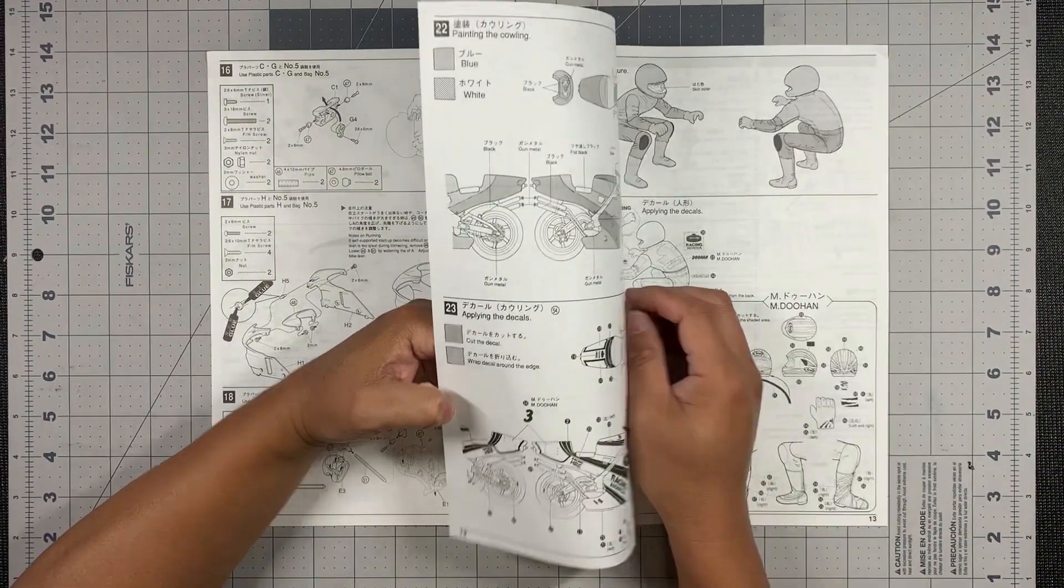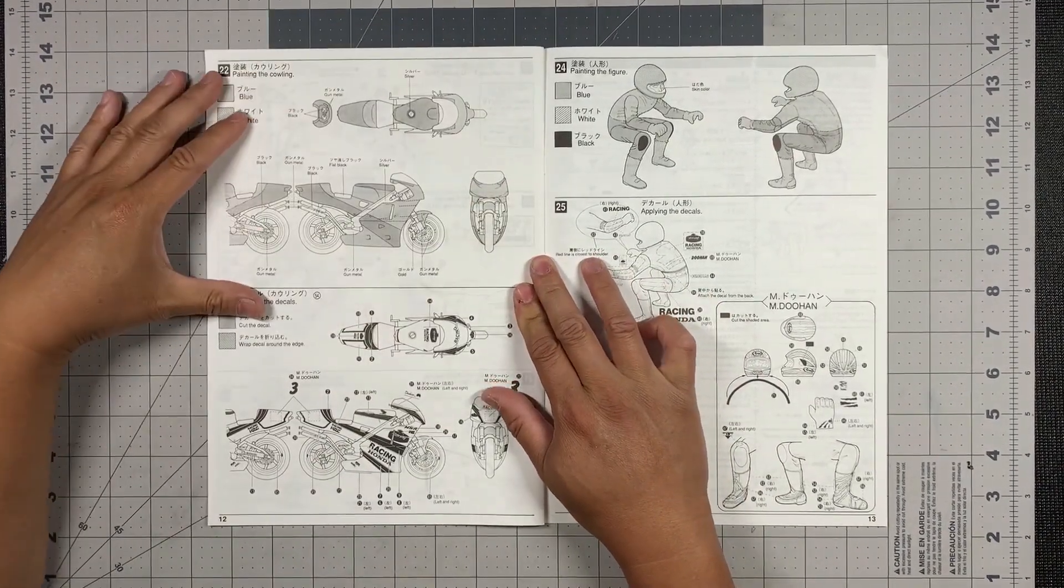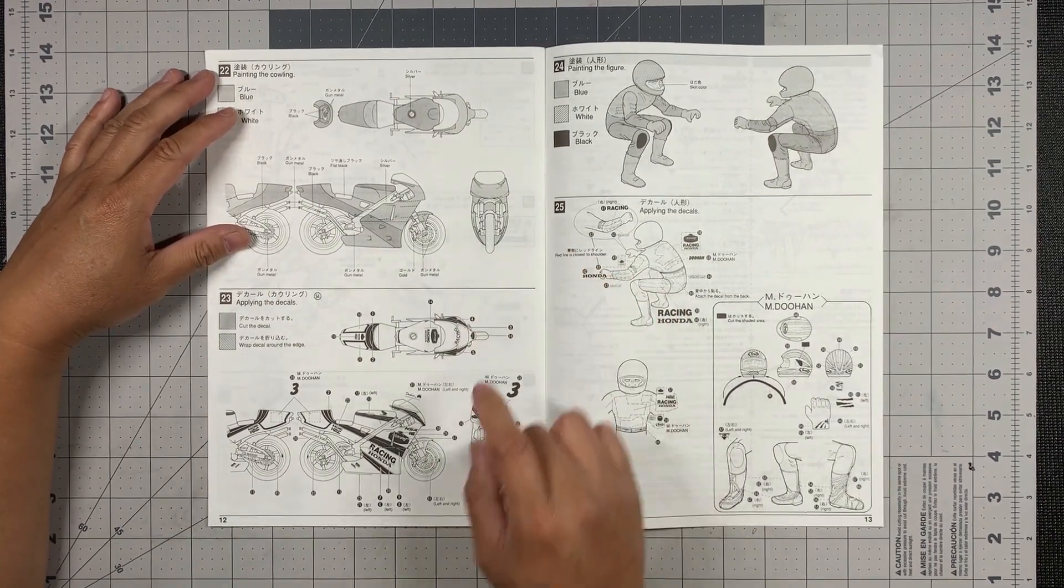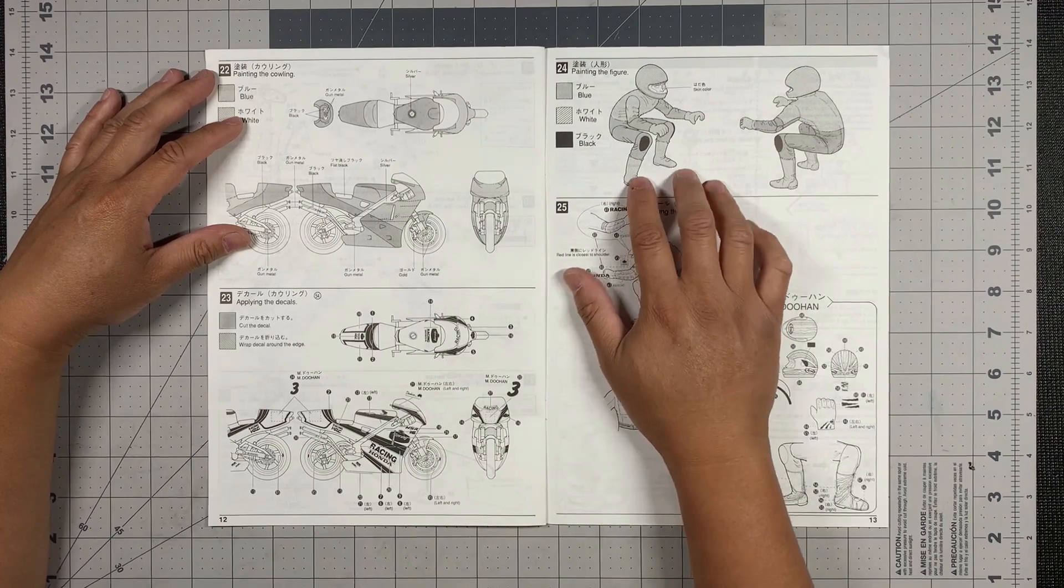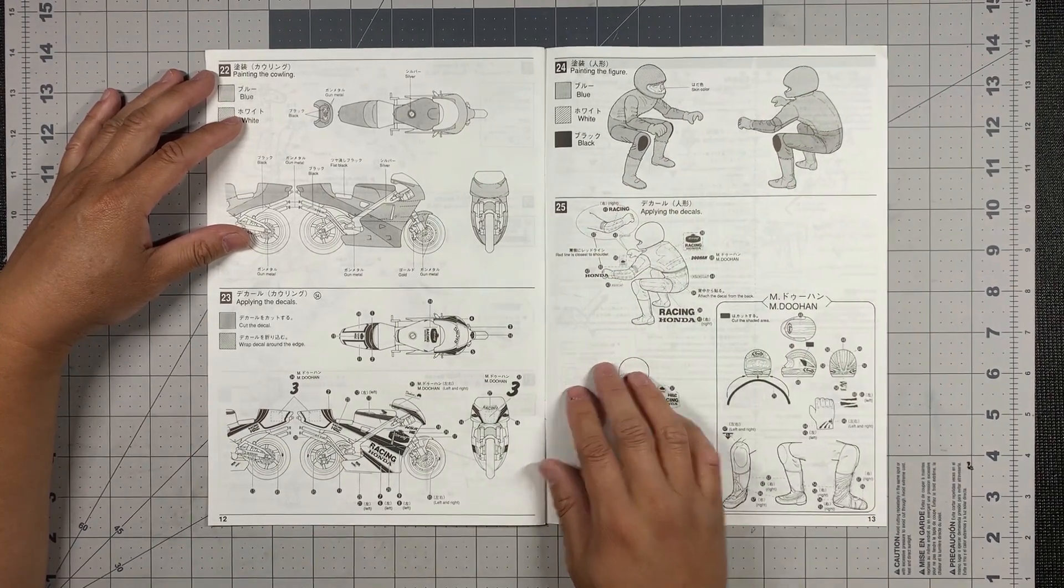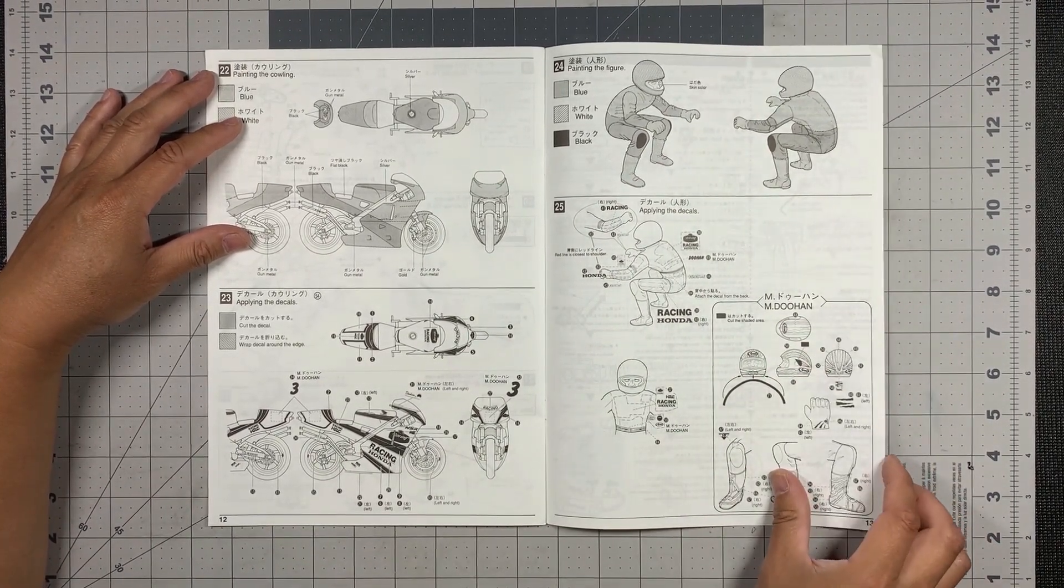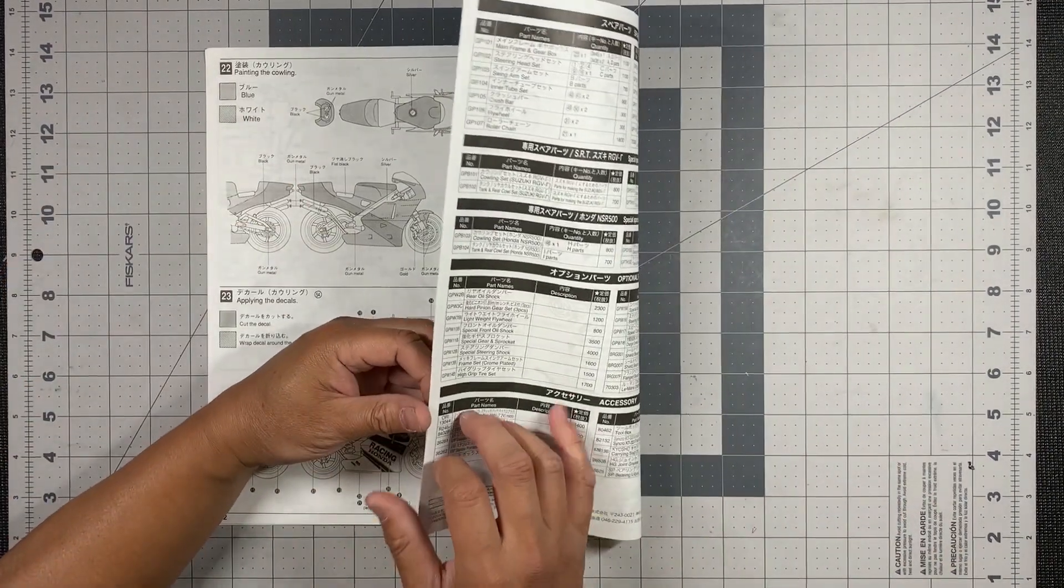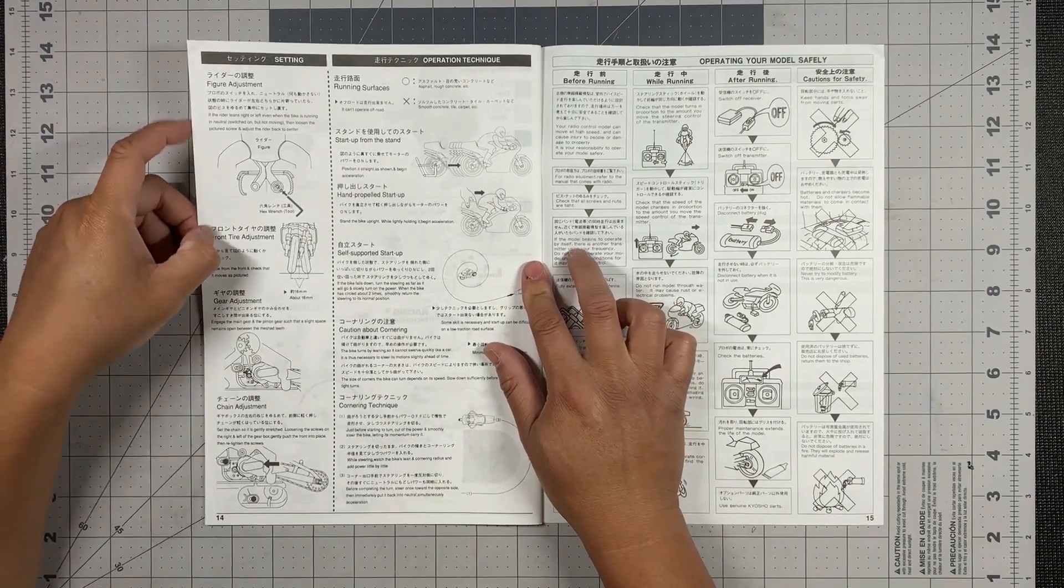And there is the kickstand. And what else we got here? So this is the paint scheme. Here's the decals and how to paint the figures and illustration of the decals for the driver as well.